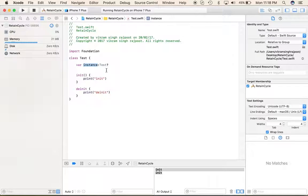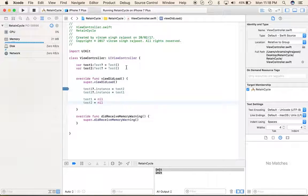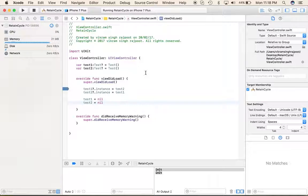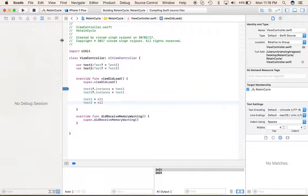To overcome this situation, we can simply declare the instance property as weak. A weak variable means that whenever the strong pointer holding a class is released, the weak variable is automatically set to nil if no one else is taking ownership of that class.